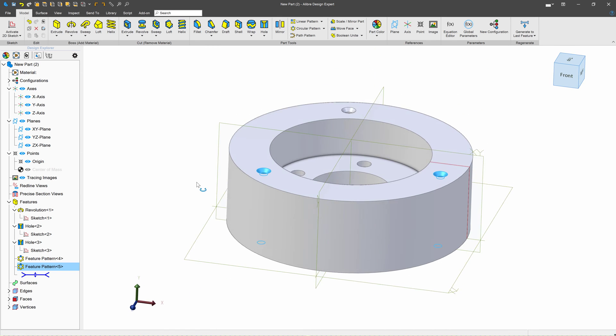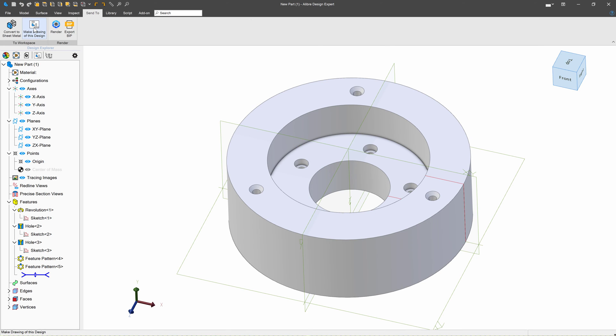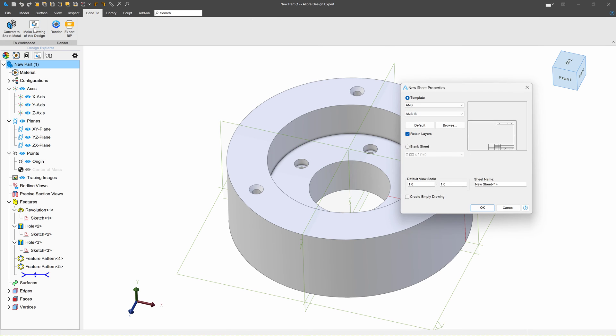So let's say that we want to draw this part. Let's first save it. And then I'll send to and make a drawing.